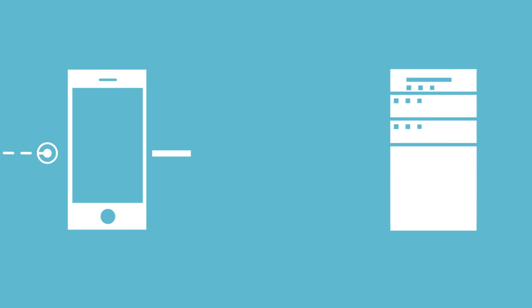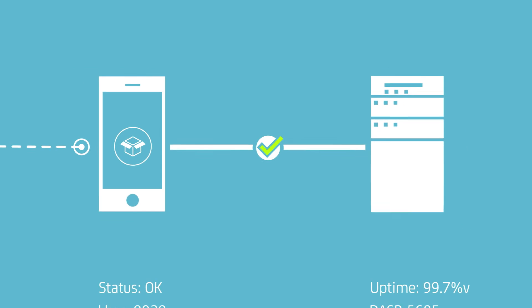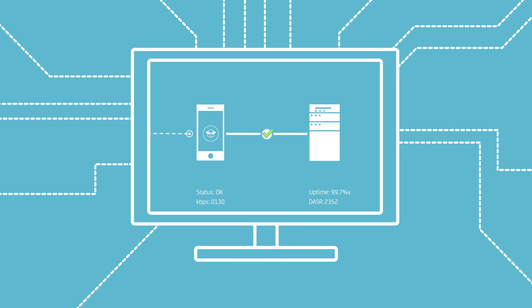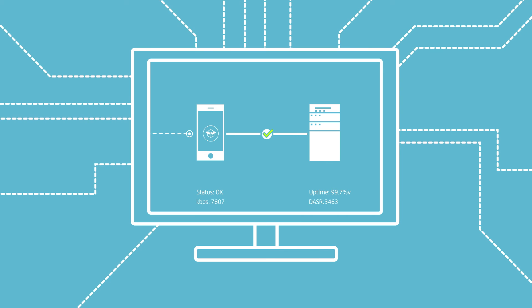CA App Experience Analytics and CA APM allows for a complete view of the transaction from a mobile or web app all the way to the back end, including visibility into mainframe systems or into the cloud.